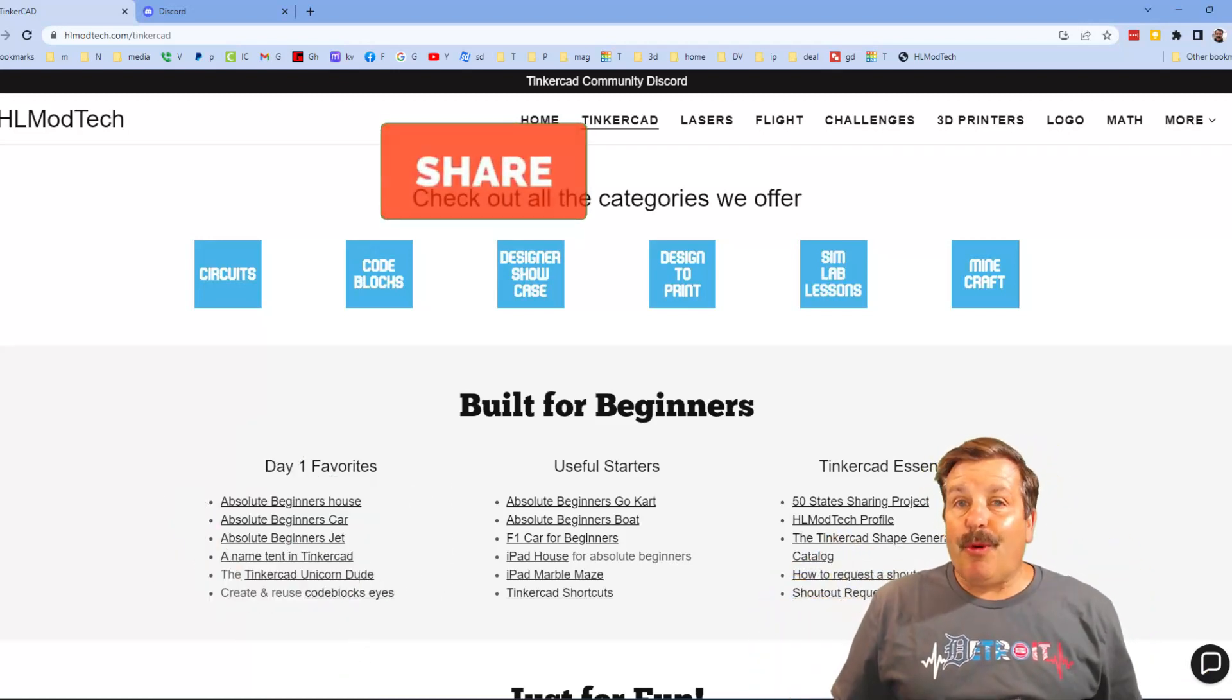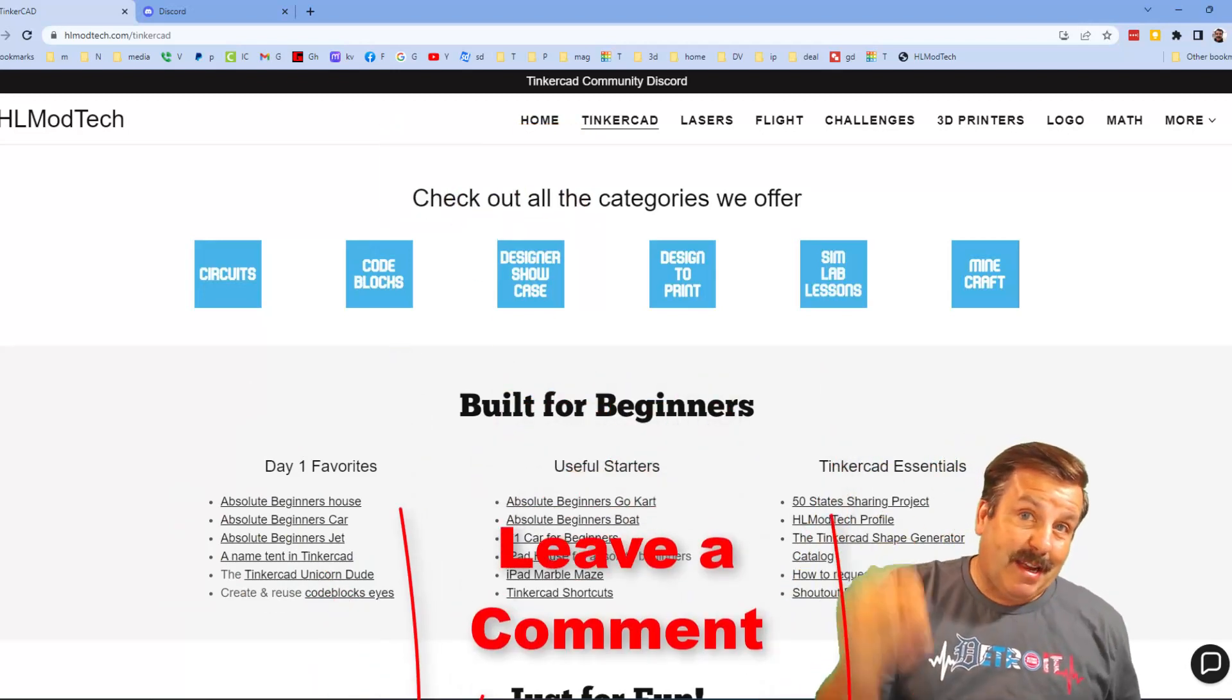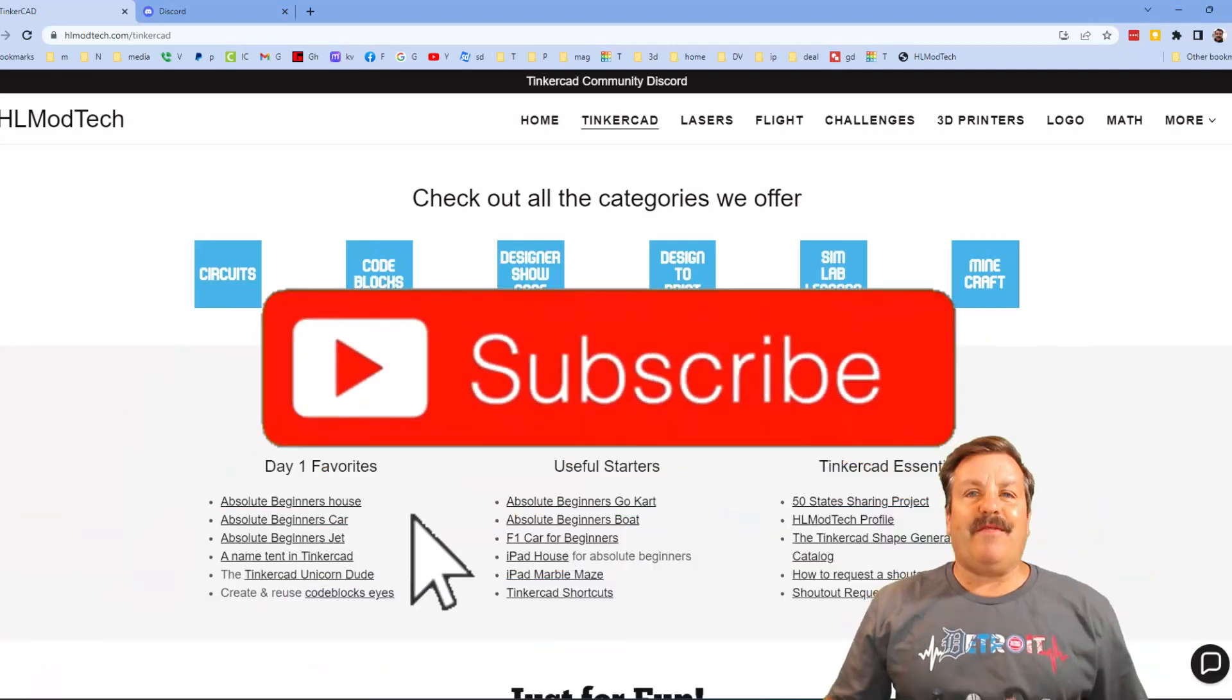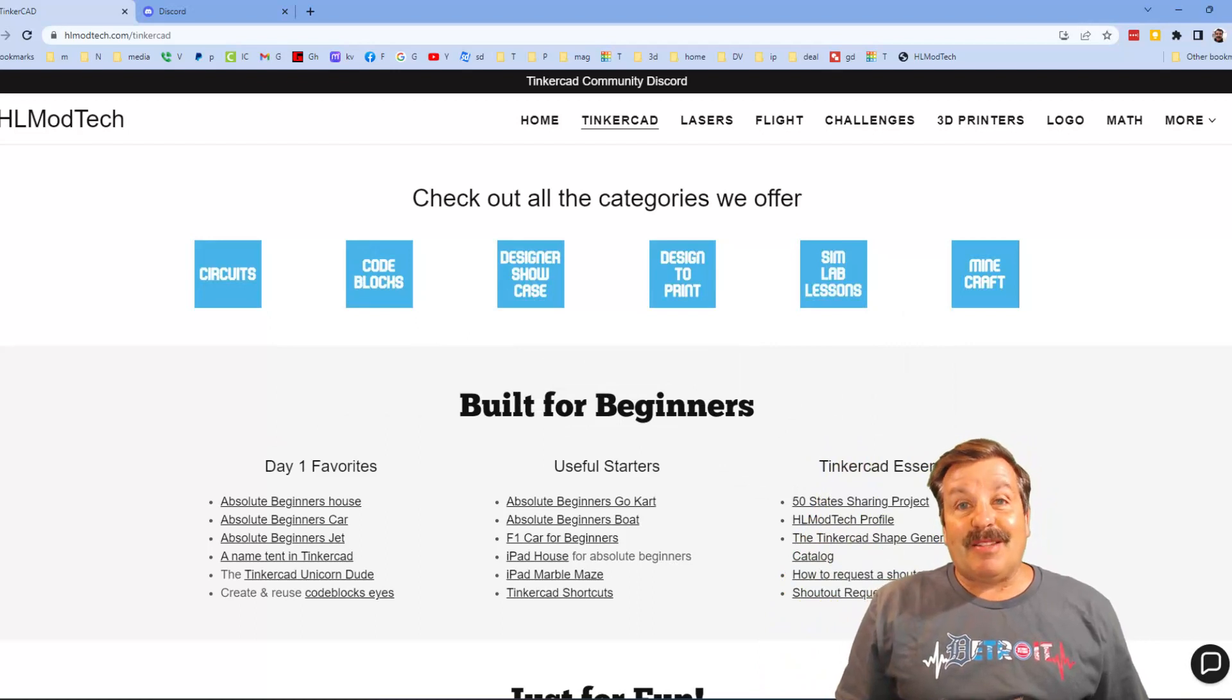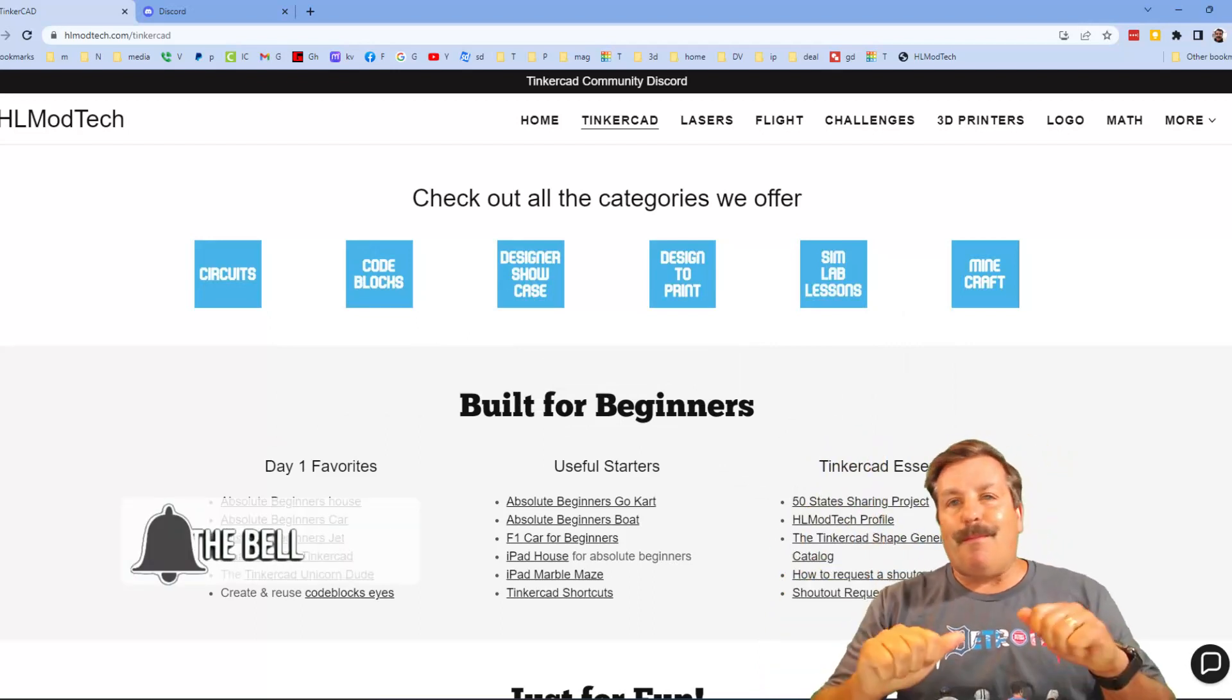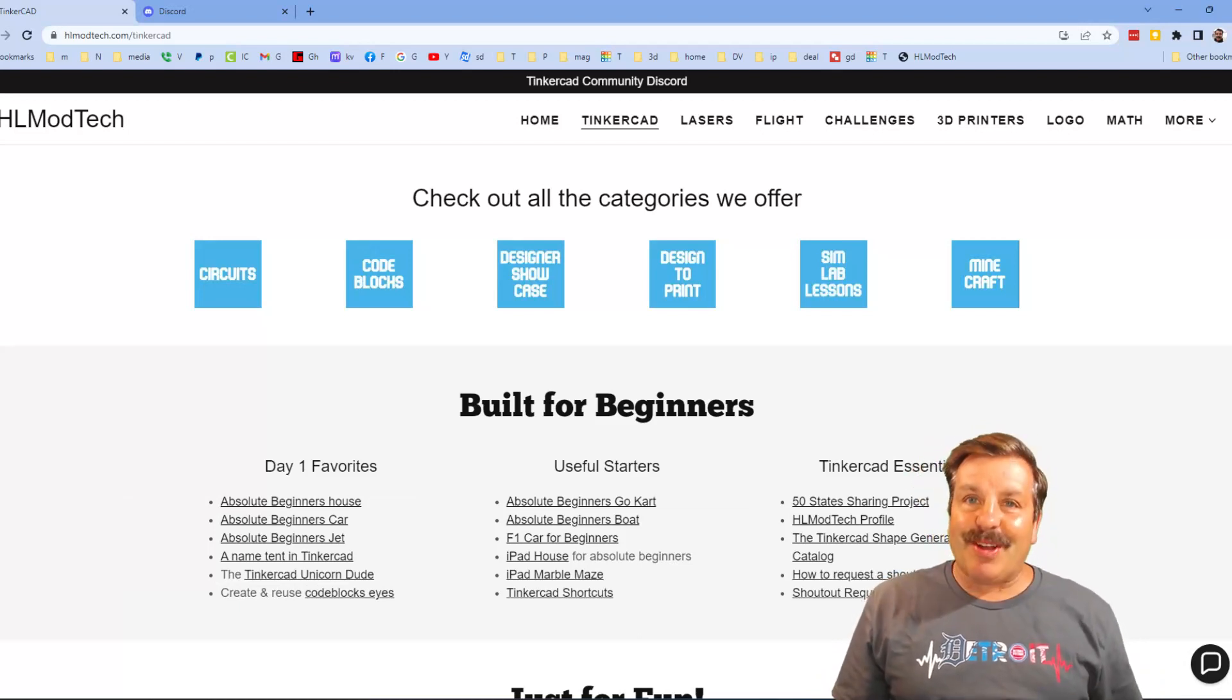Don't forget you absolutely make my day if you take time to leave a comment down below and if you haven't subscribed yet what are you waiting for, smash that subscribe button and last but not least hit that notification bell if you want to be the first to know when there's a brand new video from me hlmodtech. Thanks for watching, have a great day.